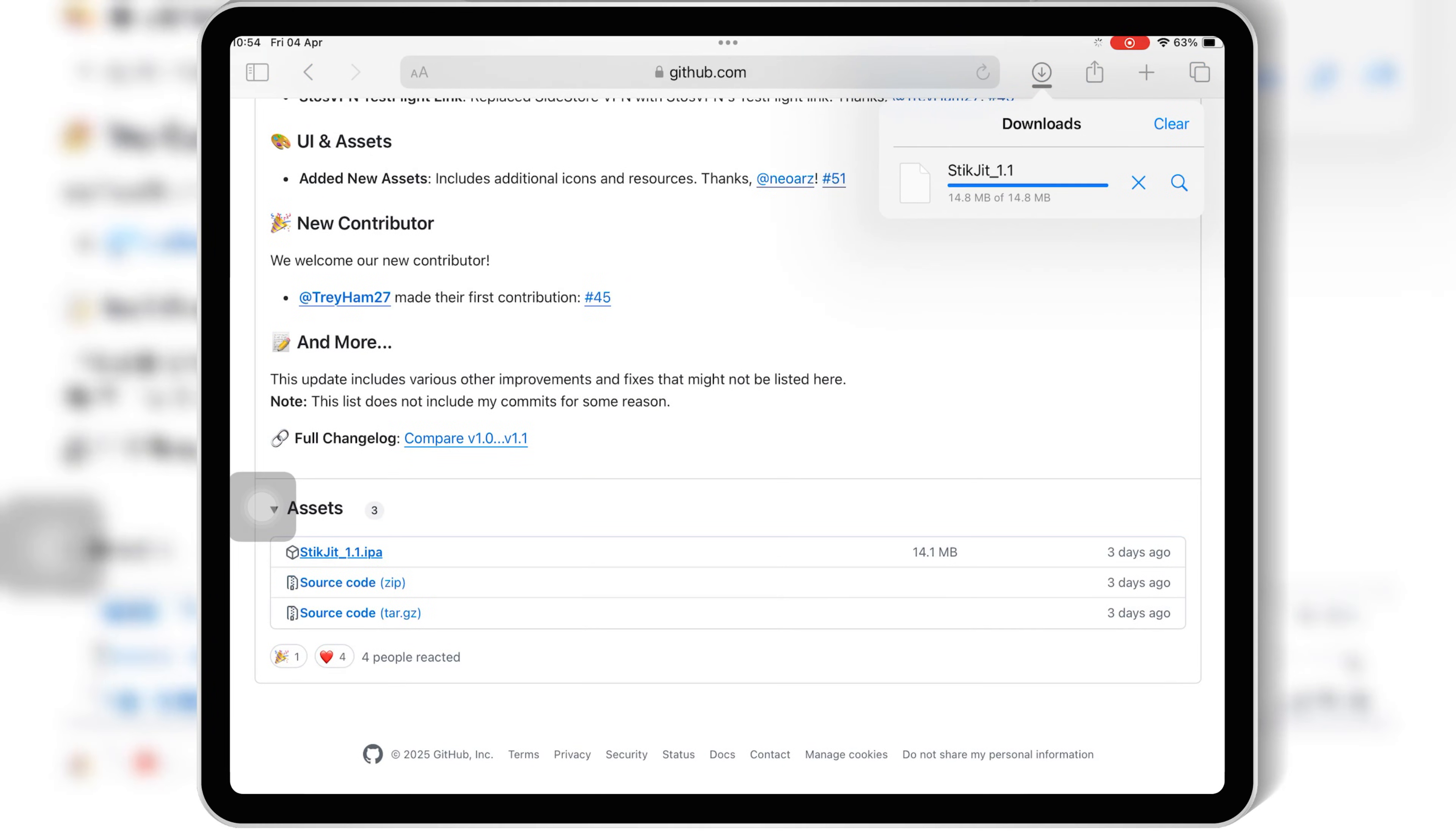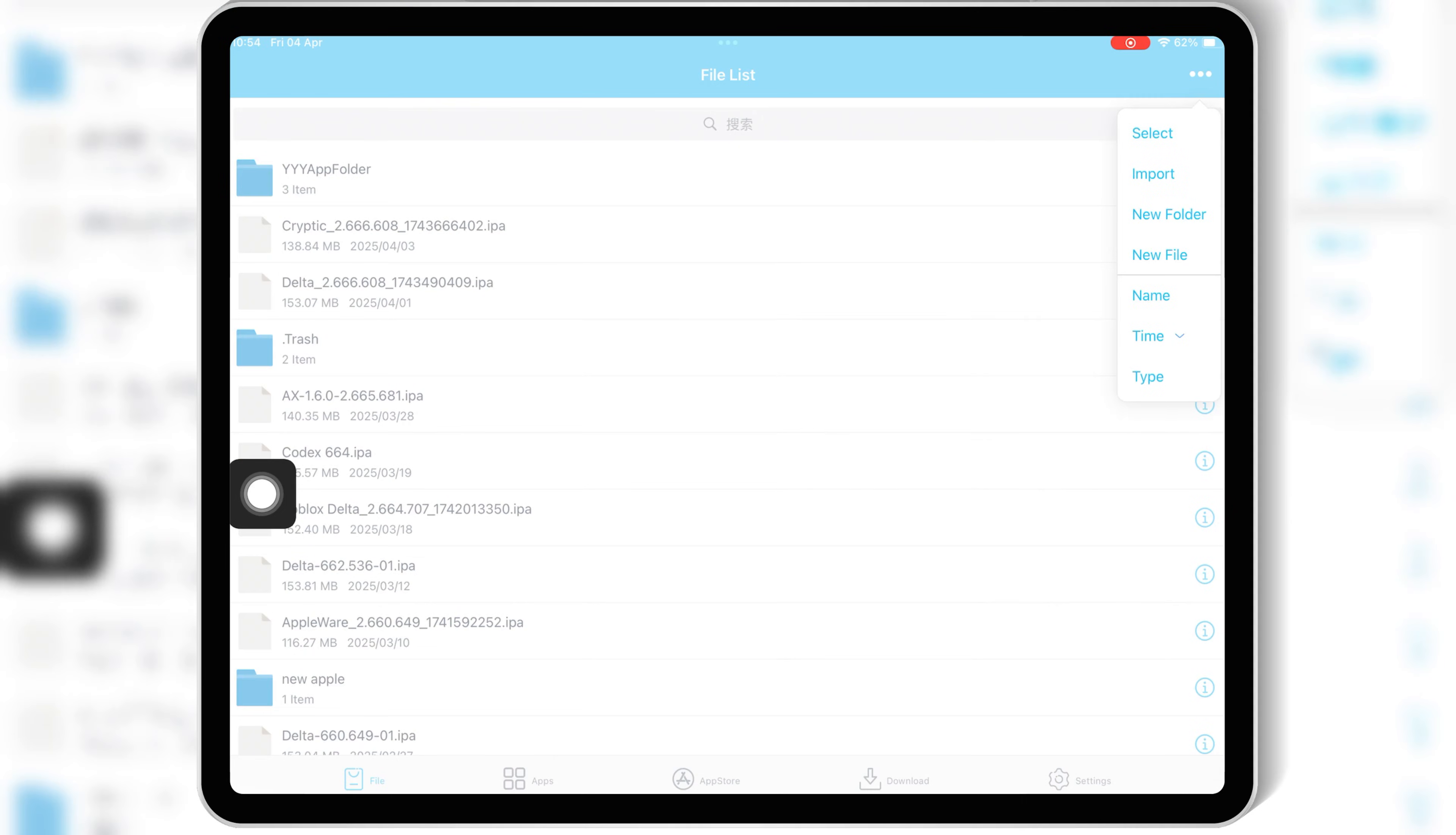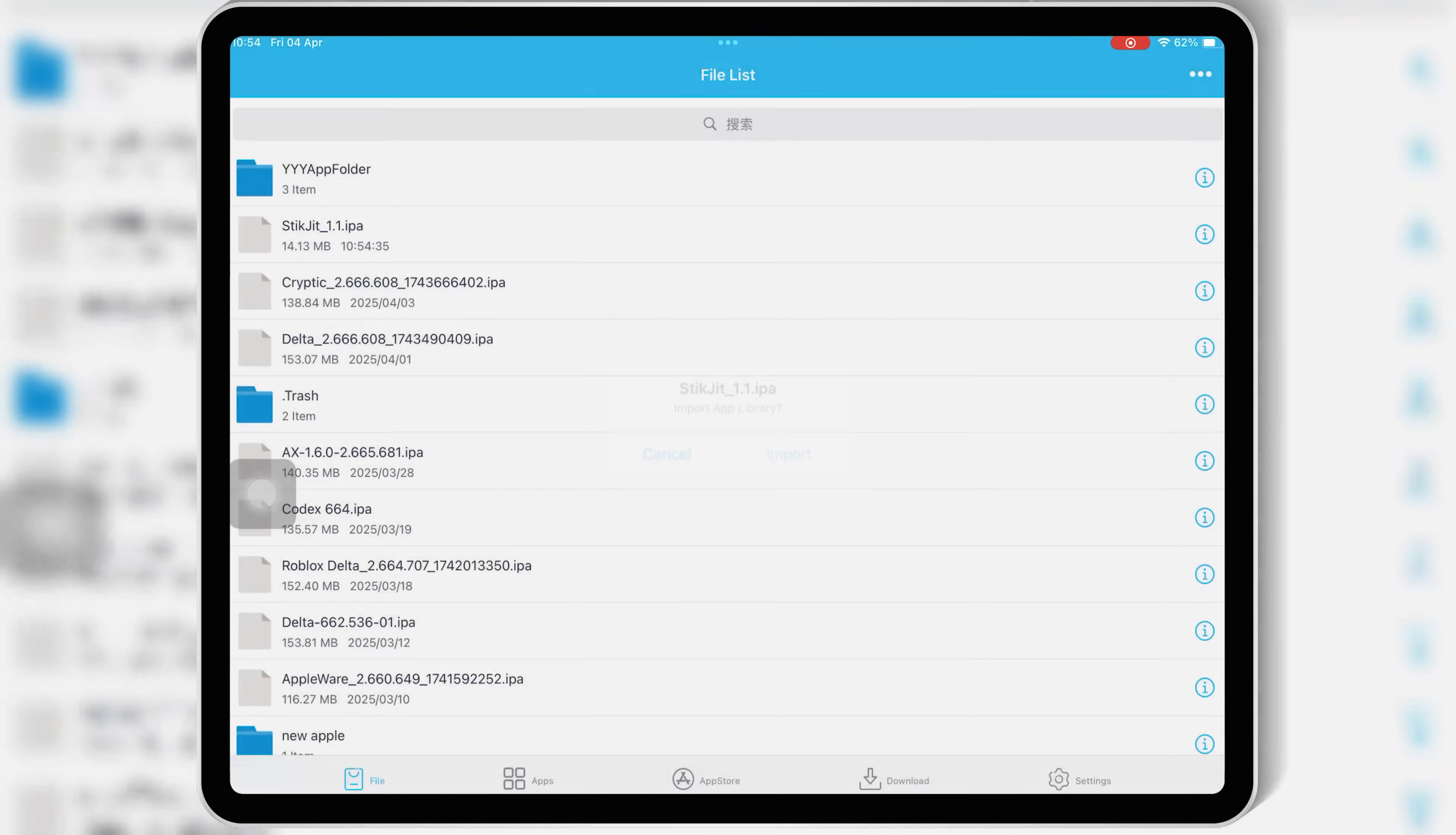I will put the link in the description. Once you have the StickJIT IPA file, now there are many ways to install it in your iOS device, like via eSign, via Scarlet, via Feather Signer, or via PC with Sideloadly. I will use eSign to install the StickJIT IPA file. You can choose any method you want.